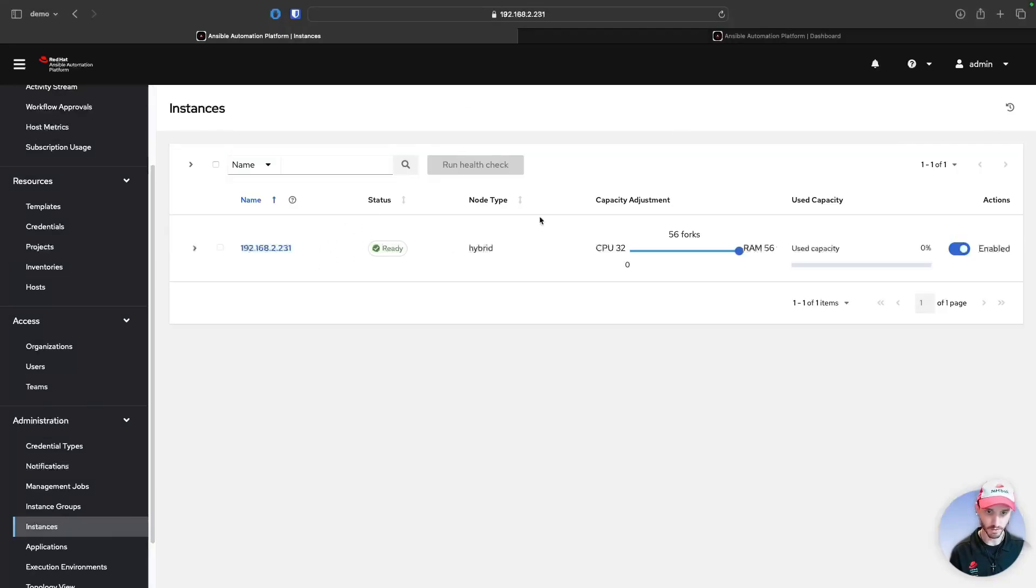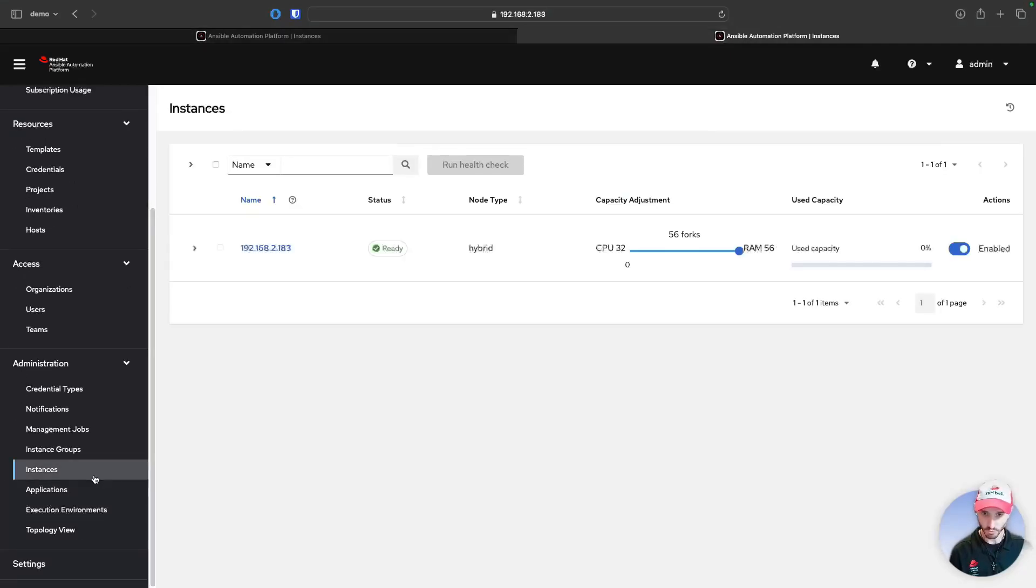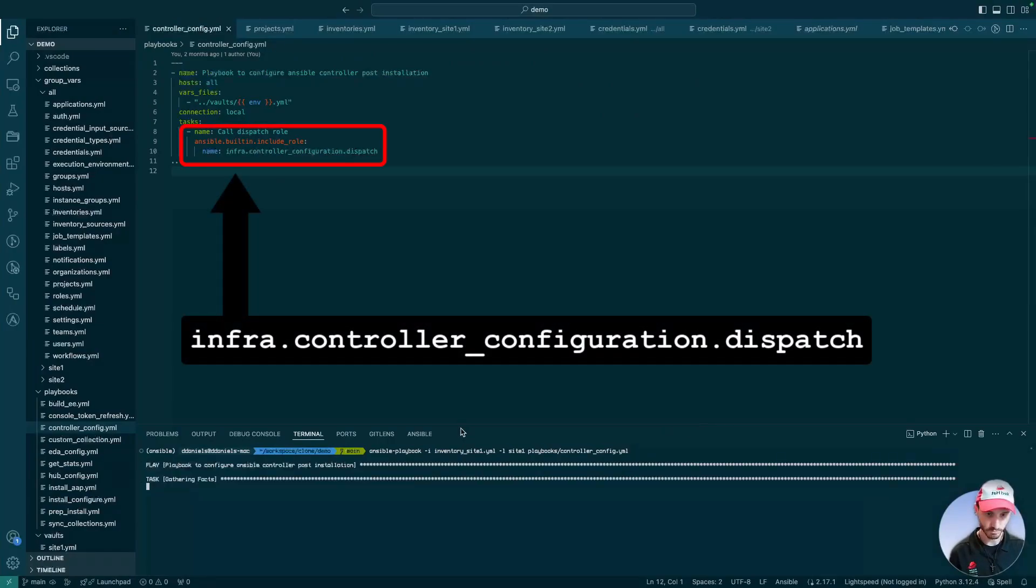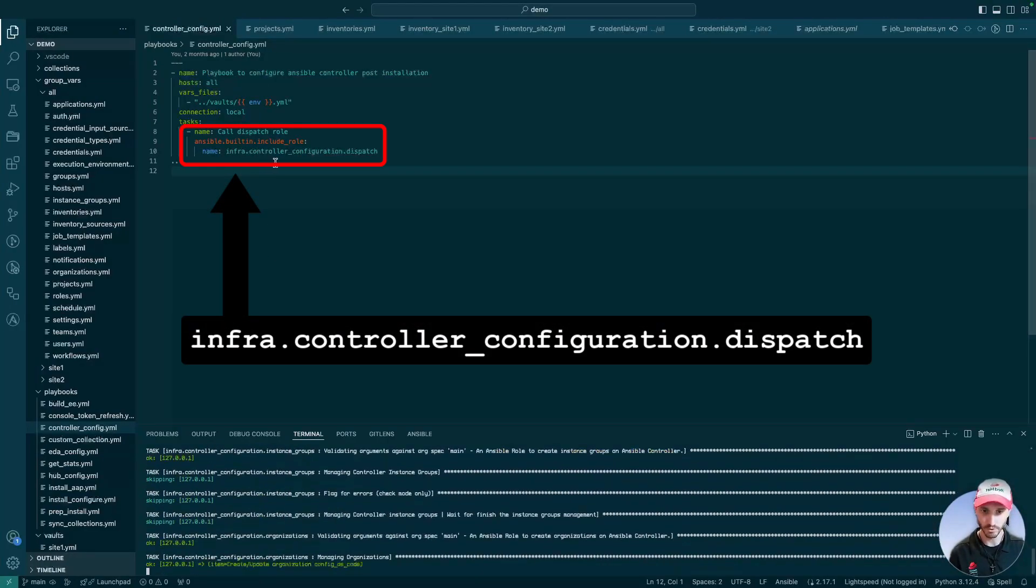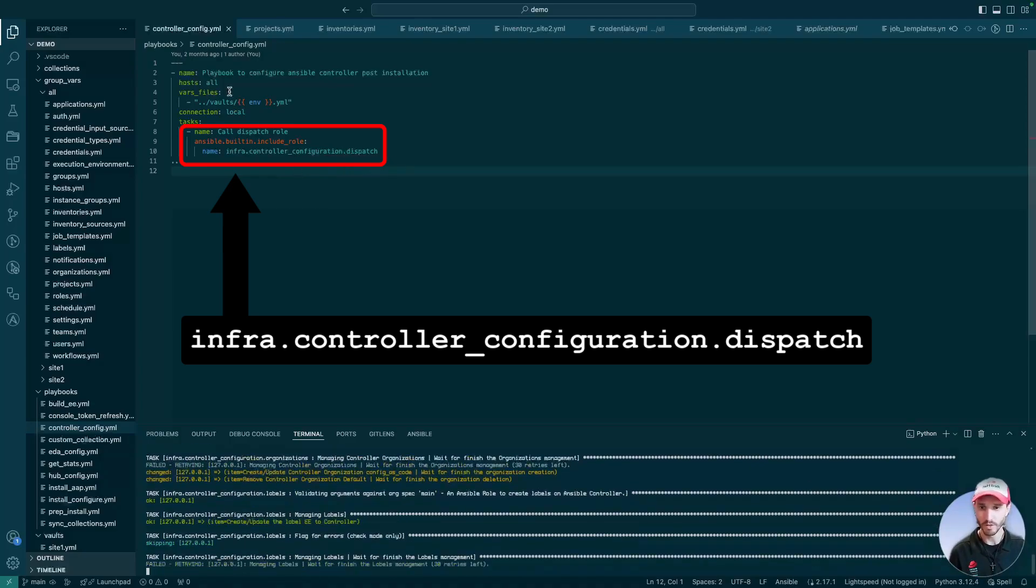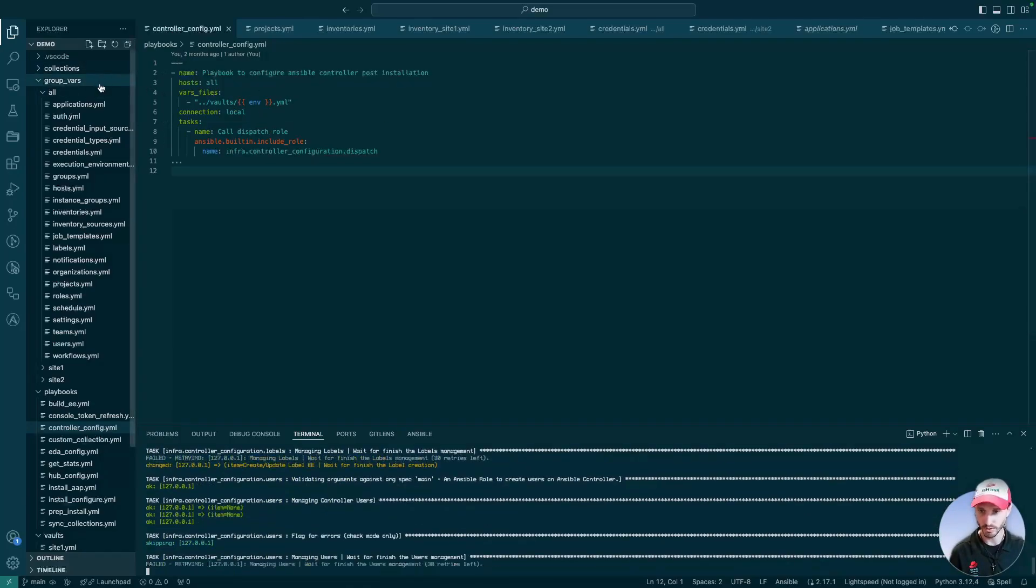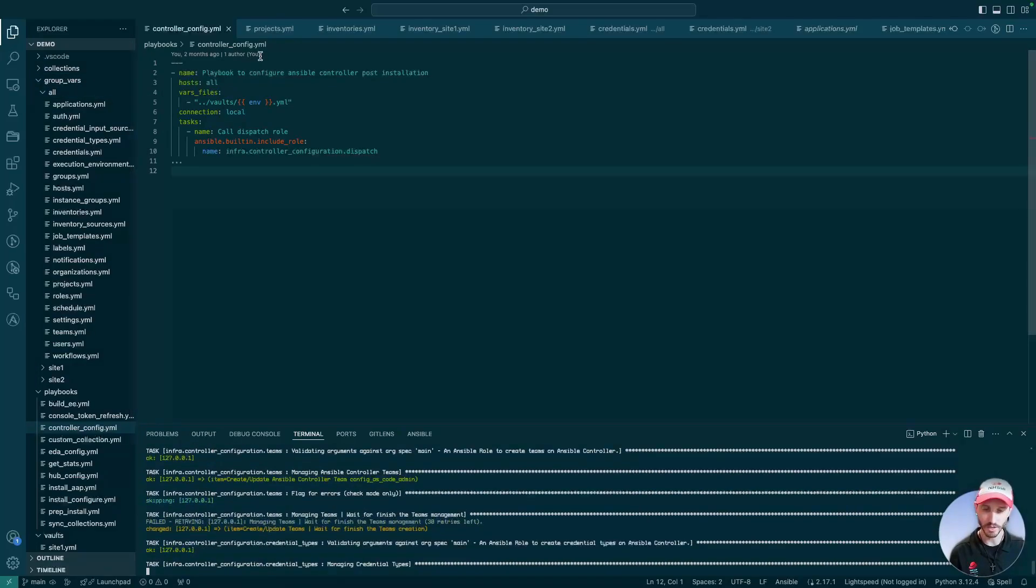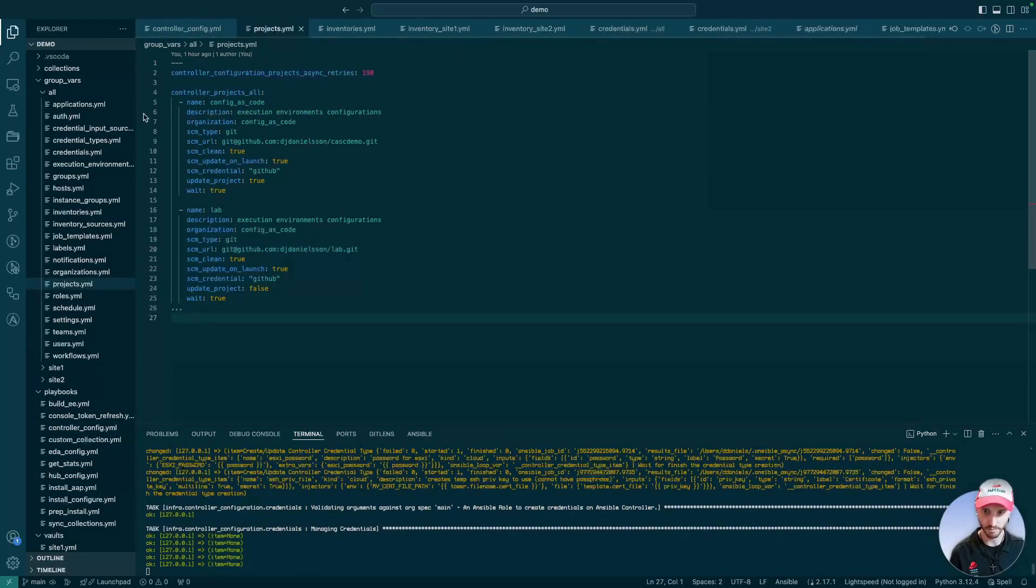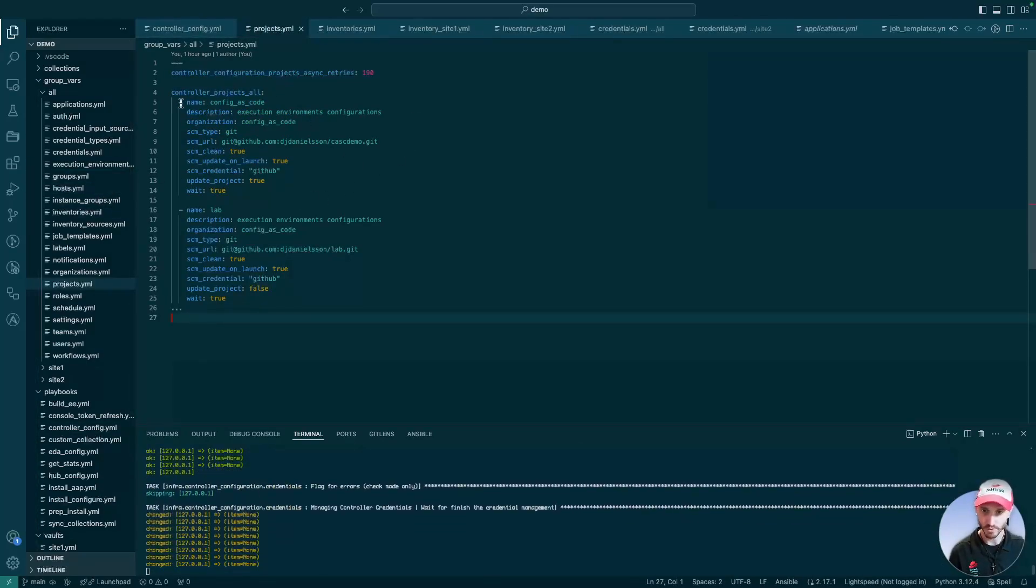So here we have two different instances of single-node hybrid controller instances. We're going to launch our first playbook that is running controller configuration dispatch role, which looks at all our variables that we're bringing in with our group vars, and it will create the objects based on which variables we have in our group vars.